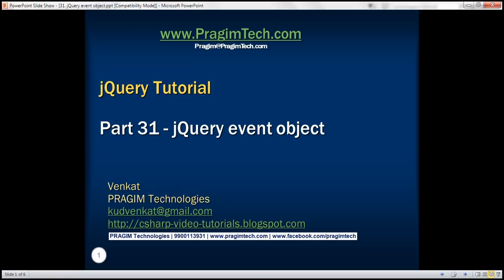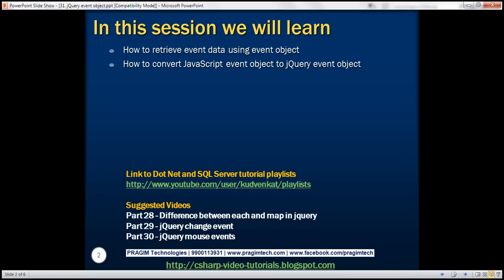This is part 31 of the jQuery tutorial. In this video, we'll discuss how to retrieve event data using the event object and how to convert a JavaScript event object to a jQuery event object.